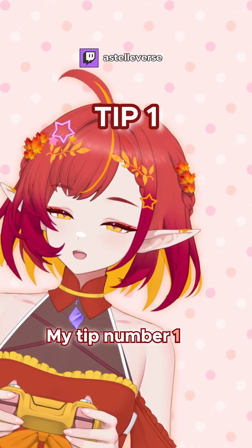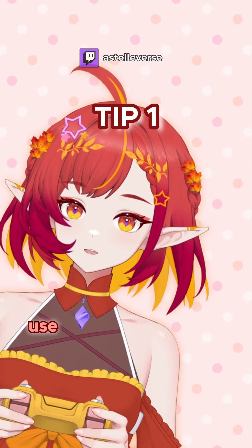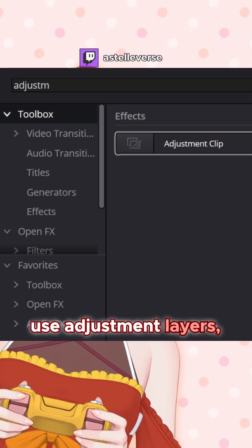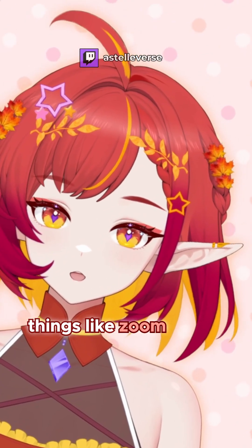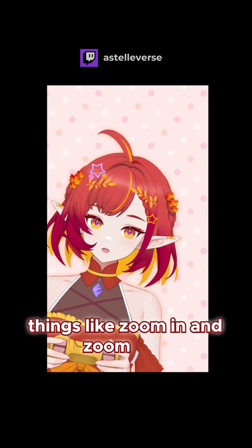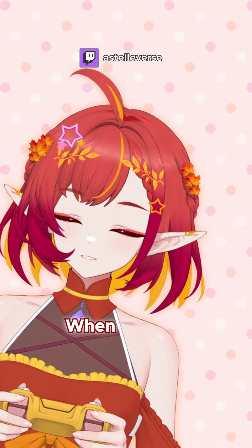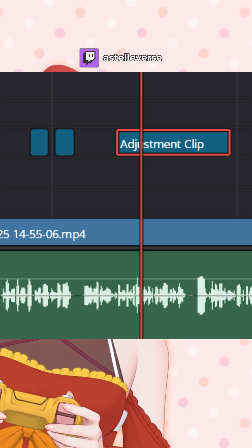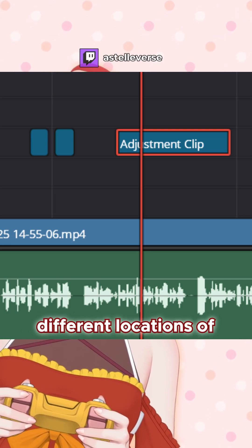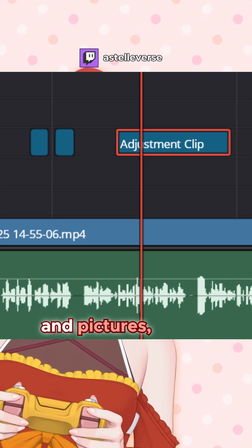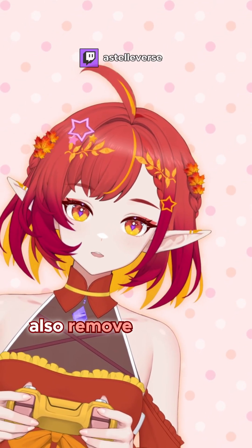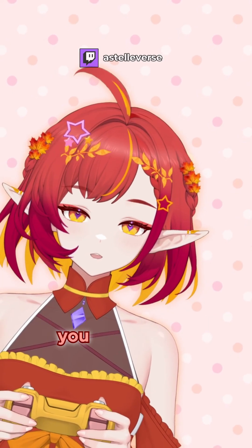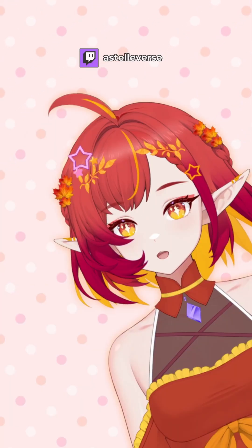My tip number one is to use adjustment layers, especially for things like zoom in and zoom out. When you use adjustment layers, you can move them to different locations of your videos and pictures, or you can also remove the effect if you don't like it.